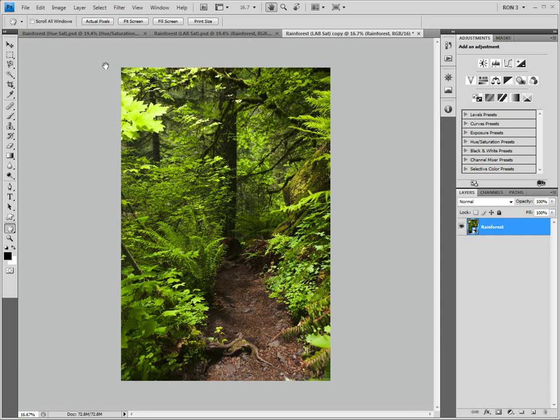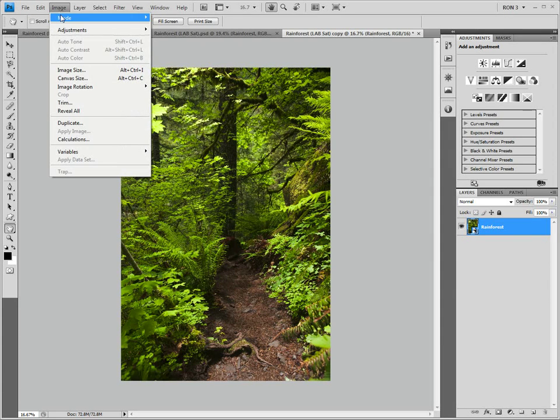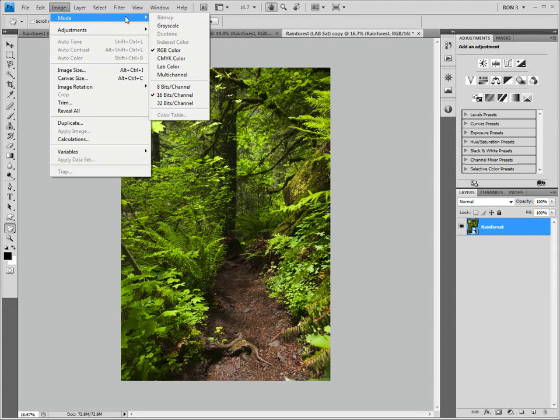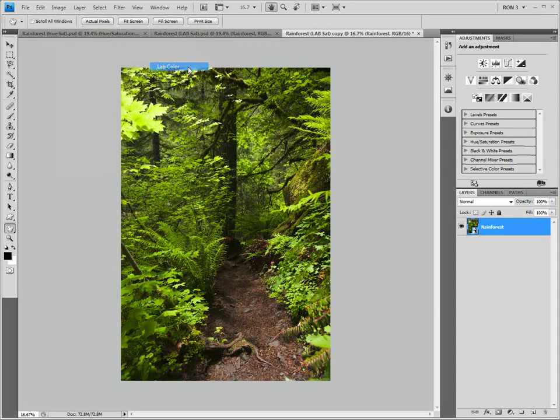To convert to lab space, we choose Image, Mode, Lab Color.